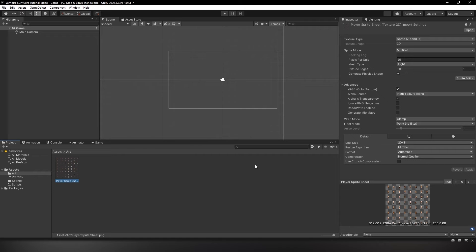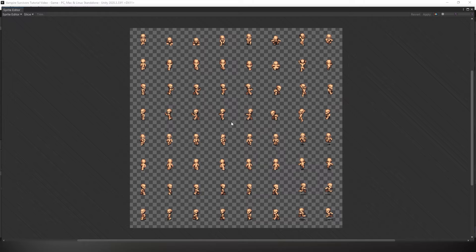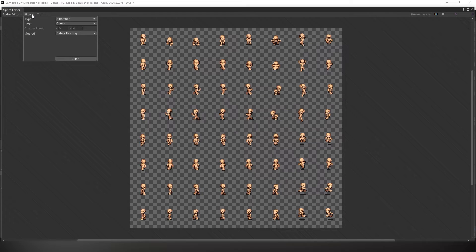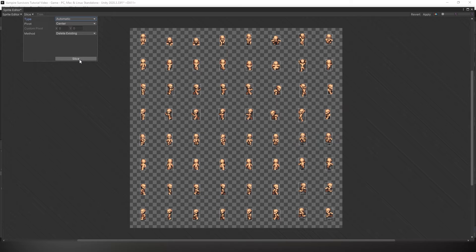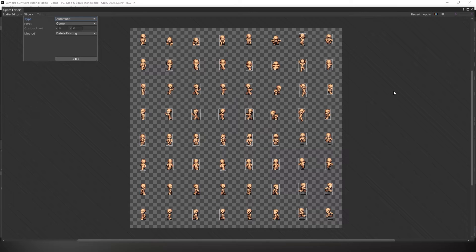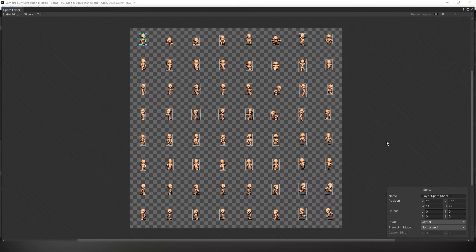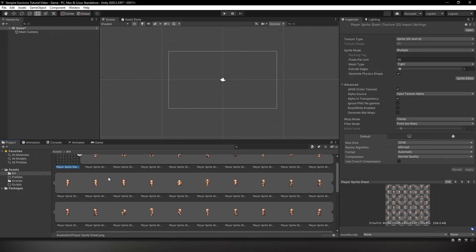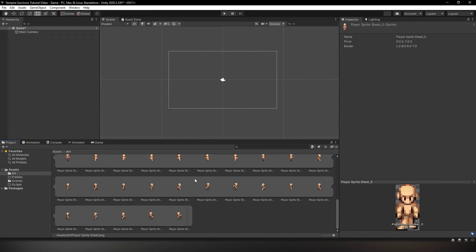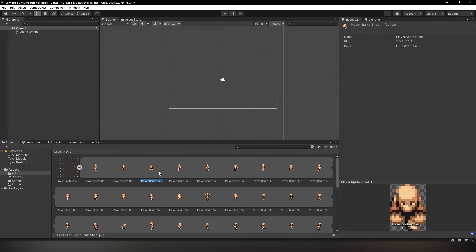Afterwards, click on the sprite editor and it should bring up the sprite editor window. If you do not have this window, it means you did not install the package. At the top left corner, click on slice and change the type to automatic if it isn't already. Then hit slice at the bottom of the pop-up. Now you should be able to see that your sprites have been sliced. To confirm this change, click apply at the top right and close out of the window. If you've done everything correctly, your sprite sheet in the project window should look like this - it has an arrow with sliced sprites, which means you did it correctly.